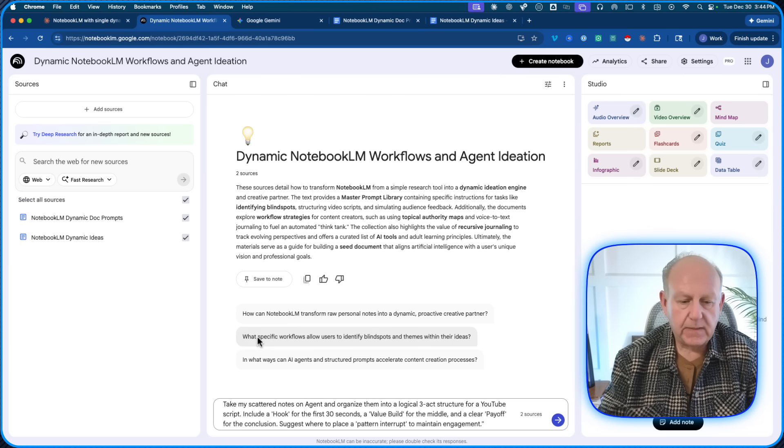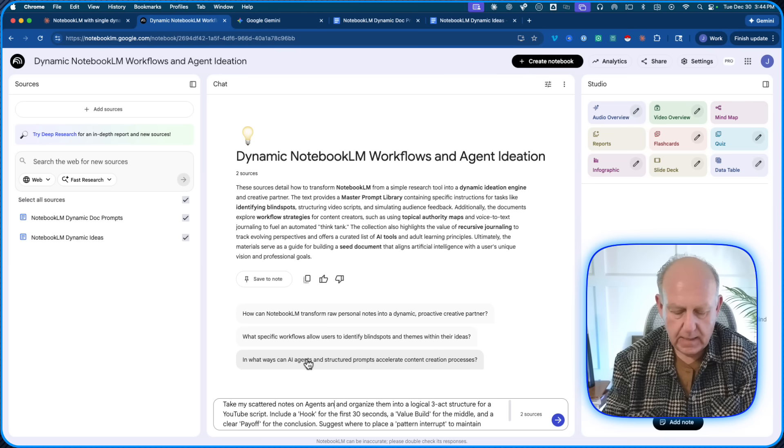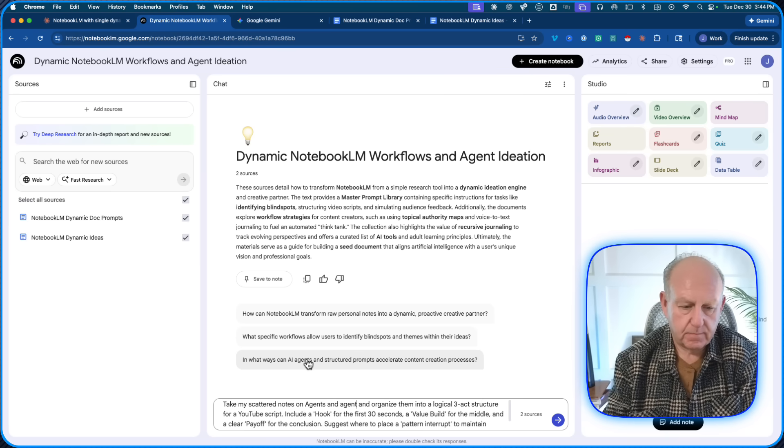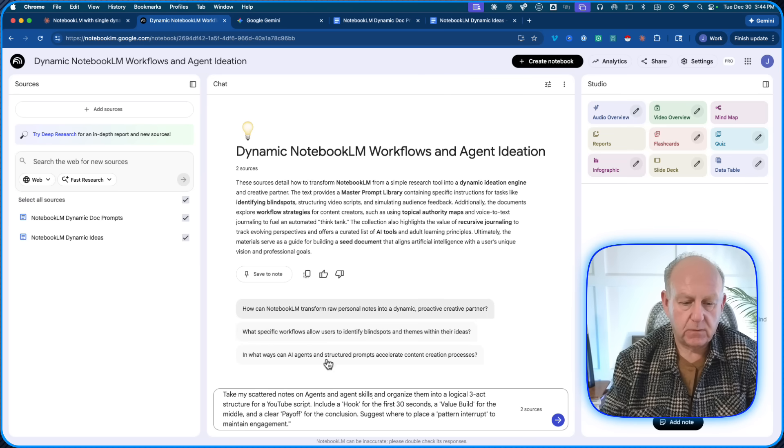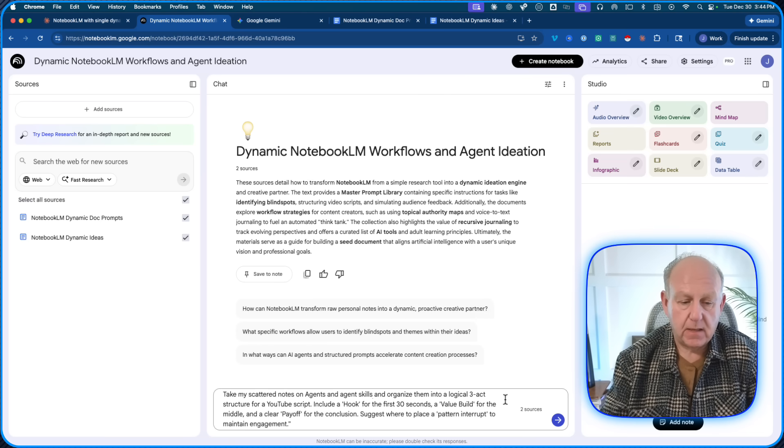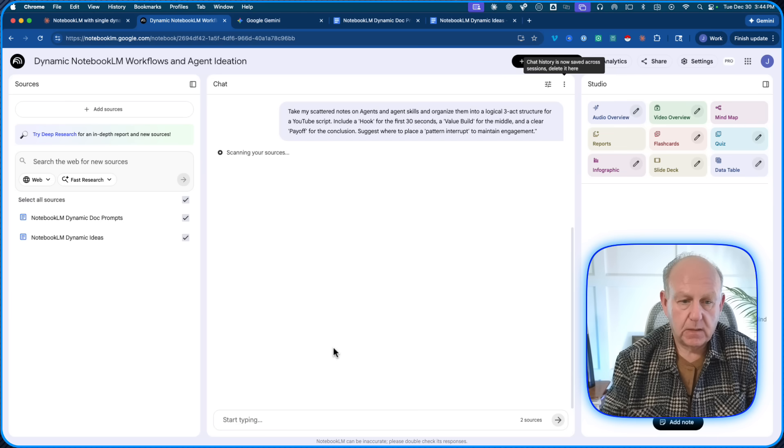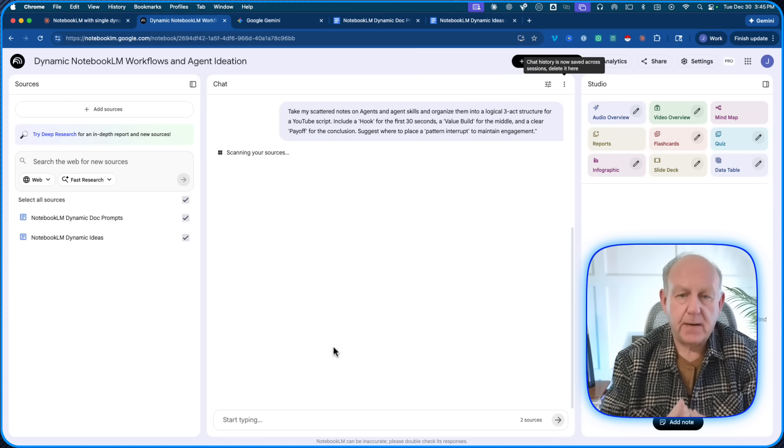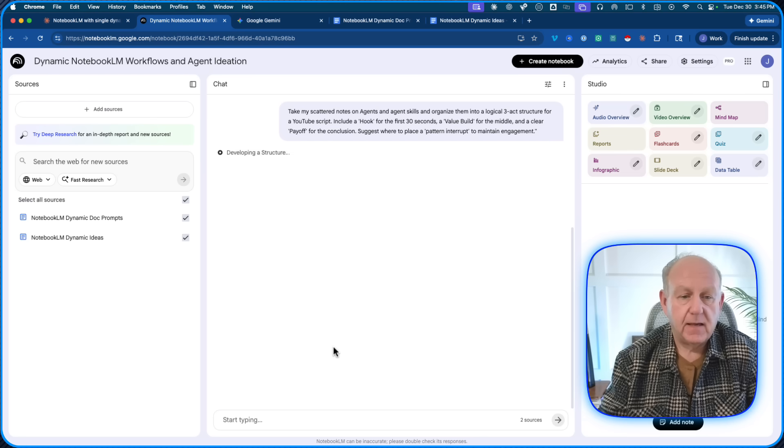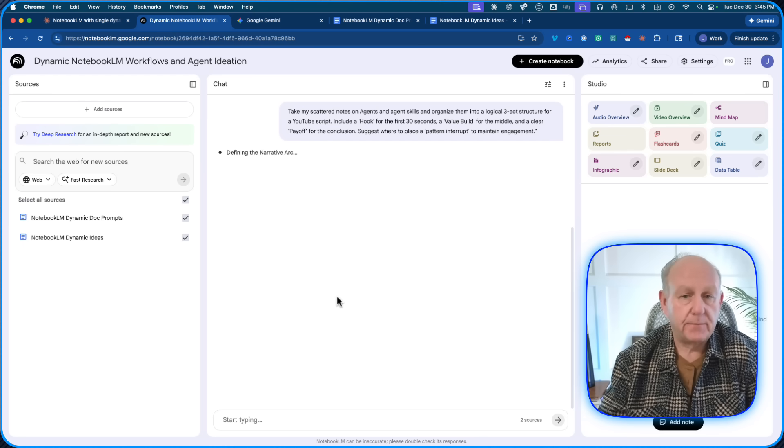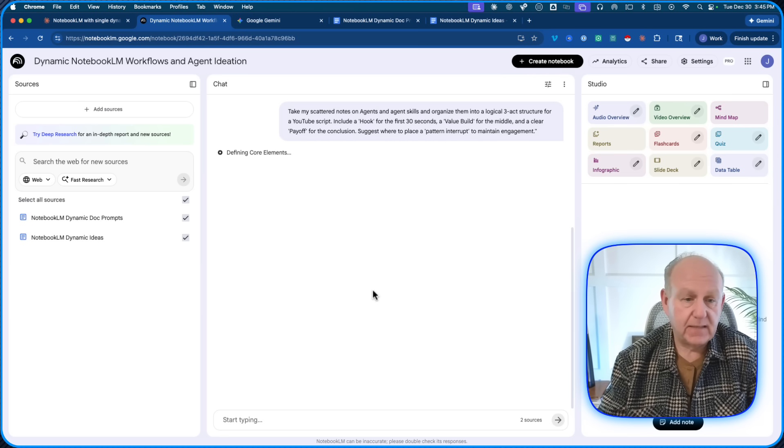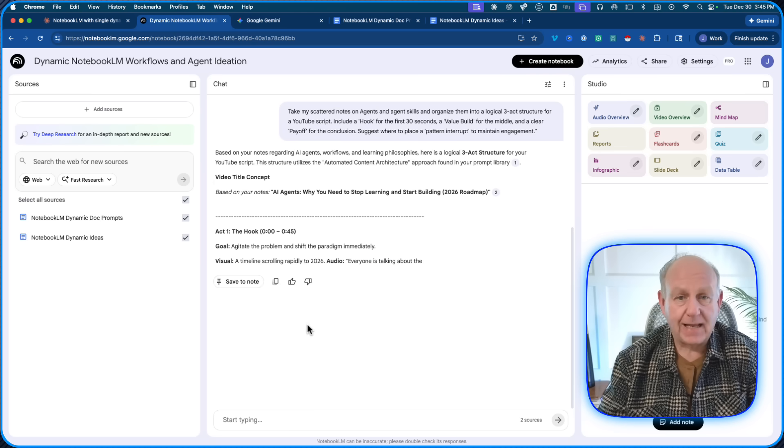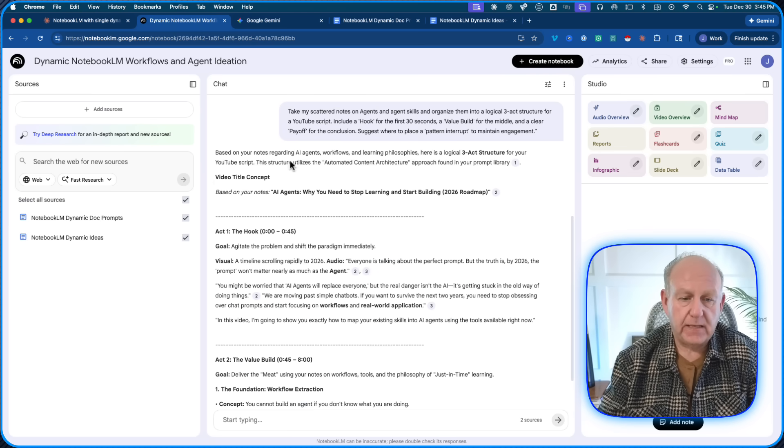And I'm going to say, in my case, let's take my scattered notes on agents and agent skills and organize them into a structured YouTube script. Include the hook for the 30 seconds value build in the middle and a payoff at the conclusion. So it's going to go look at my updated notes, my living dynamic document, and it's going to provide me what my prompt has requested.